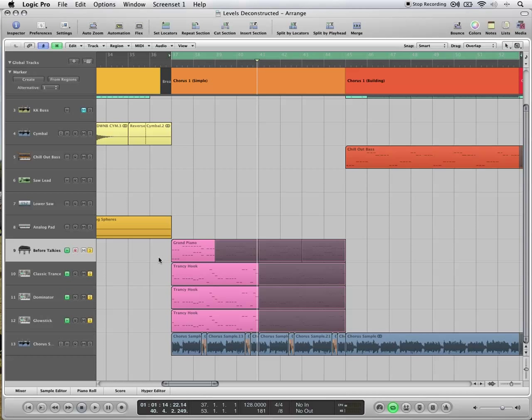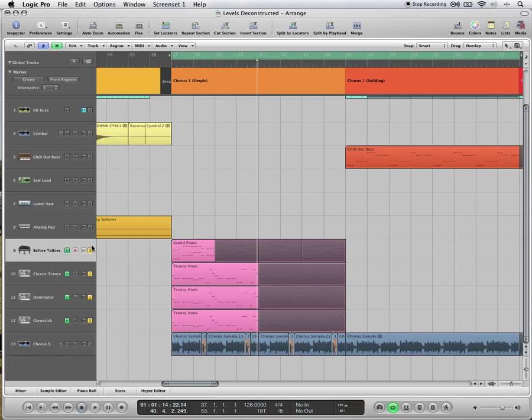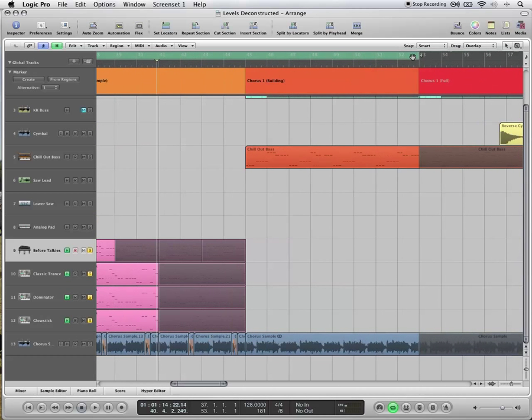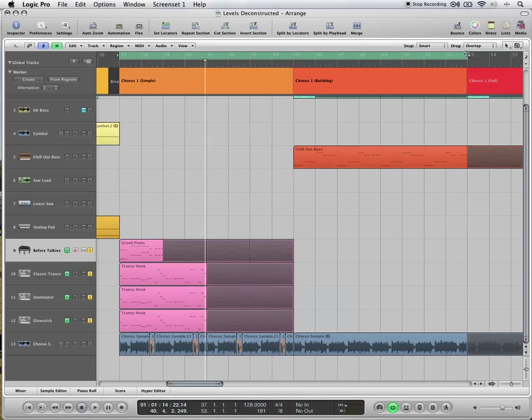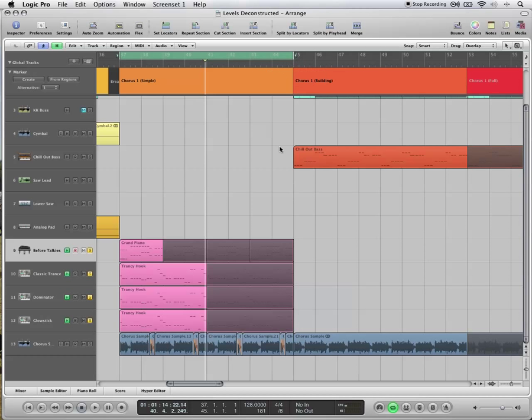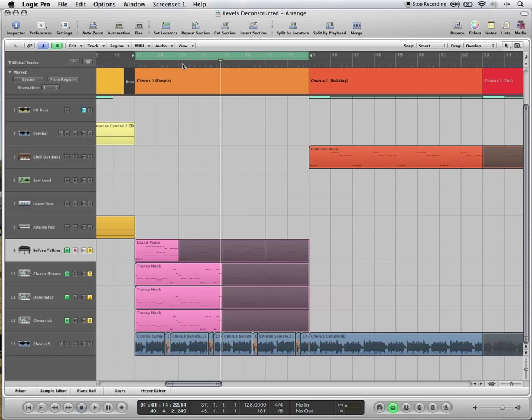Once you've got this drawn out, you need to bounce it. So I've soloed these tracks, these four tracks, and I've just used the cycle region section to select what I'm going to bounce. Bounce this out.